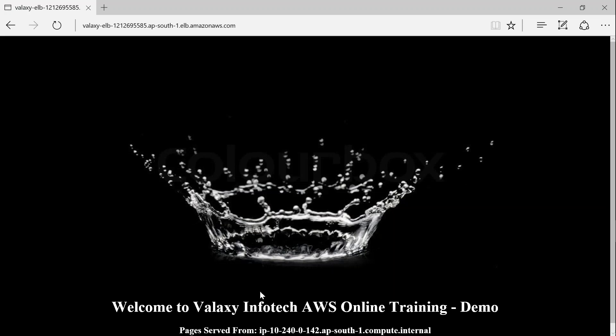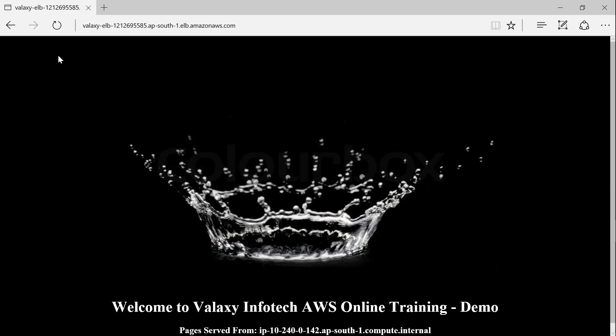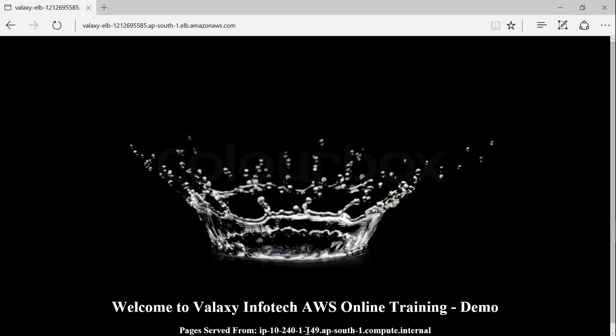This is the URL, the static website that we have set up, and you can see the IP address of the server here, 10.240.0. And if I go ahead and hit refresh we will most probably see the traffic round-robin and sent to the other server also. So there we go, you can see here it is sent to 240.1. And depending upon the traffic and depending upon the workload of the server, the ELB will keep on balancing the load between the two different servers that are available behind it.